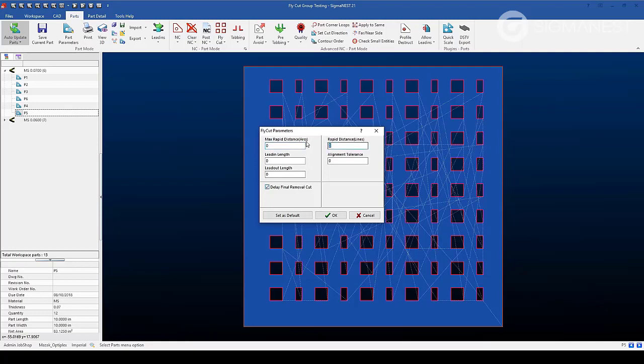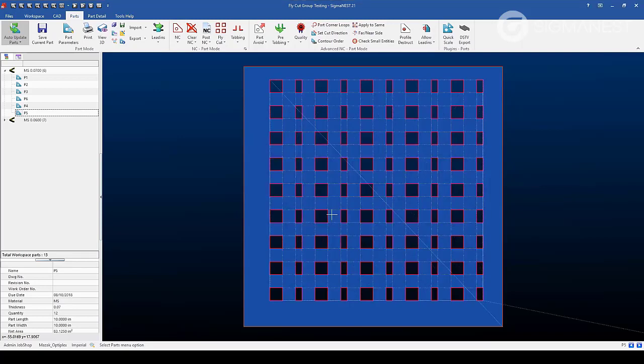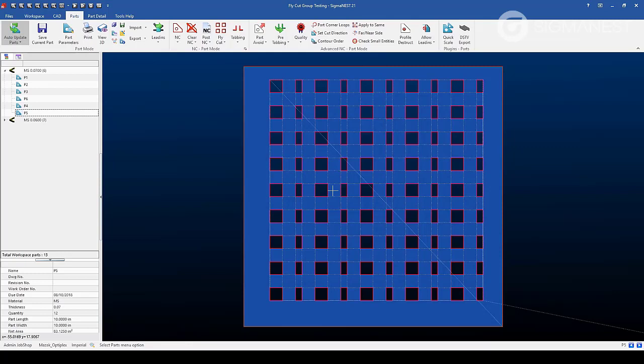If we set some values here, SigmaNest can set these as a default for this machine, material, and thickness for the future. As you can see, SigmaNest has optimized the tool pathing applied so that the laser head can move in straight lines as the rapids from entity to entity.